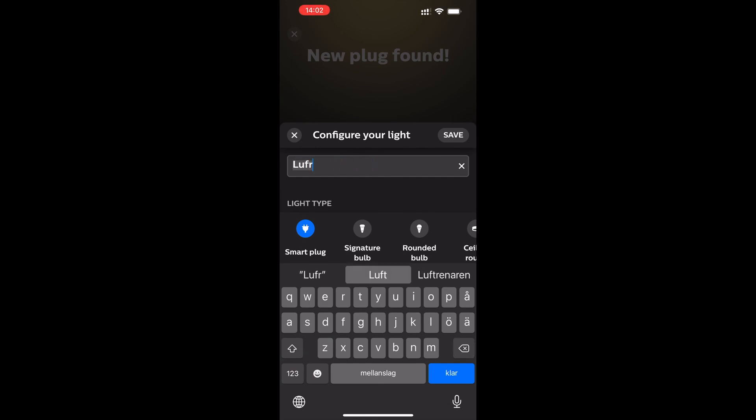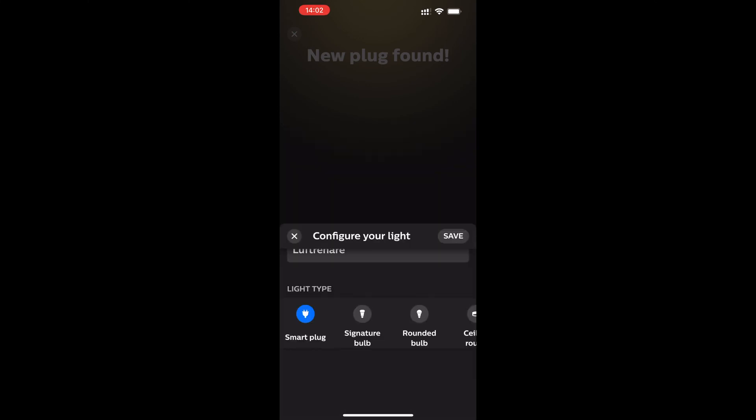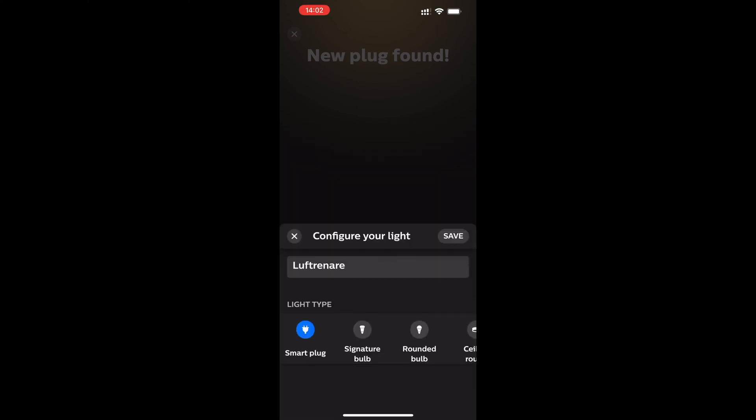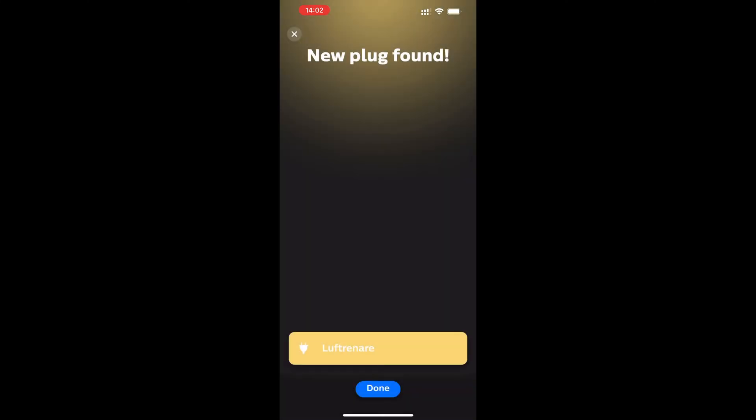Give your new smart plug a name and click save. Then check that it has found the right kind of smart plug and click save again. After that, click done.